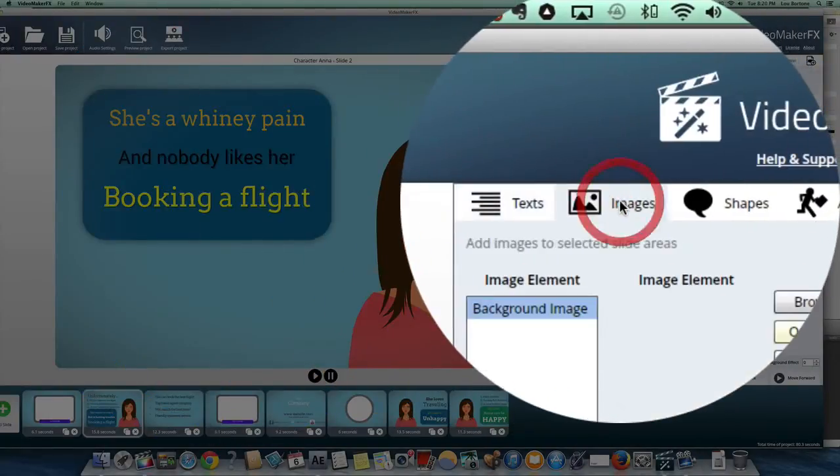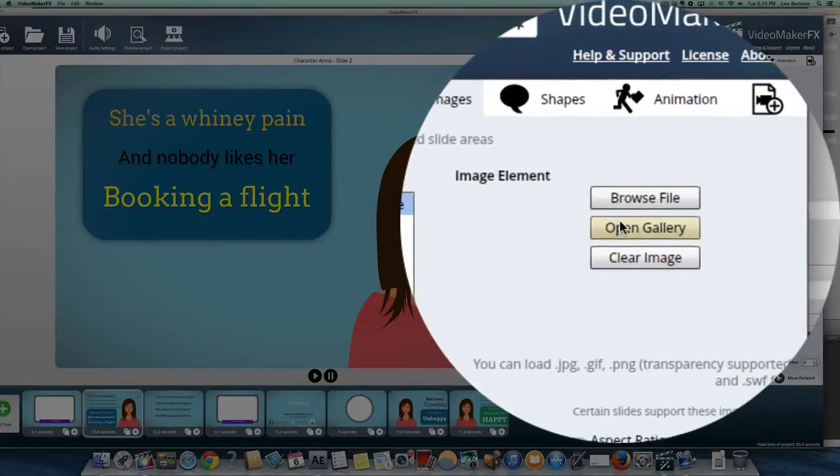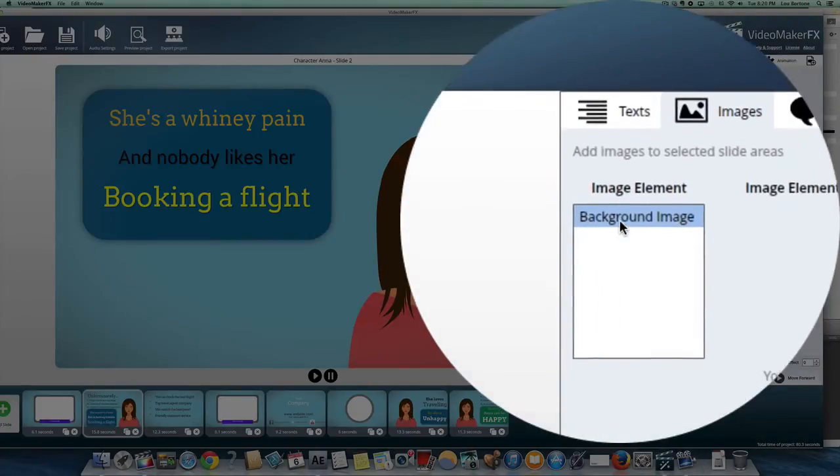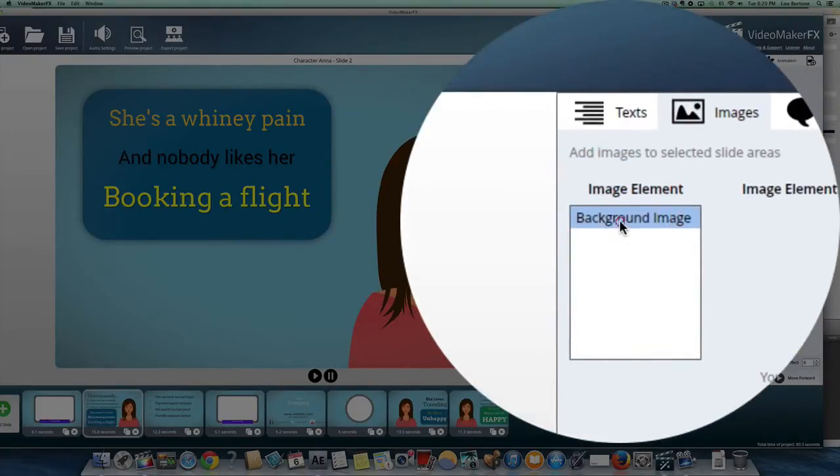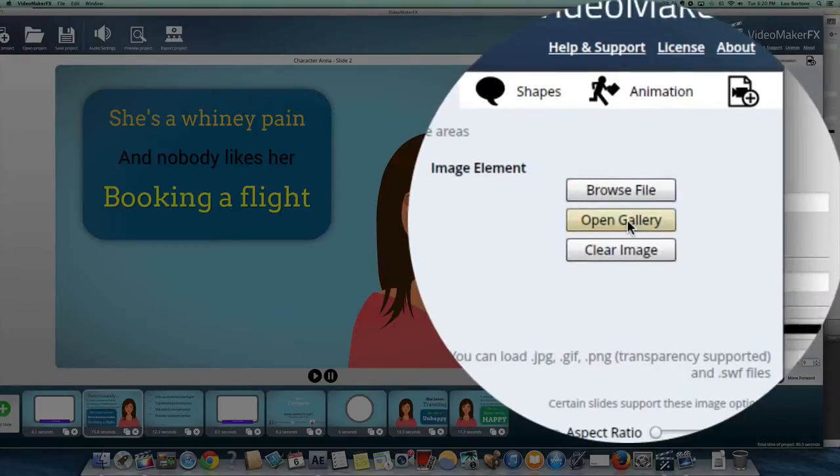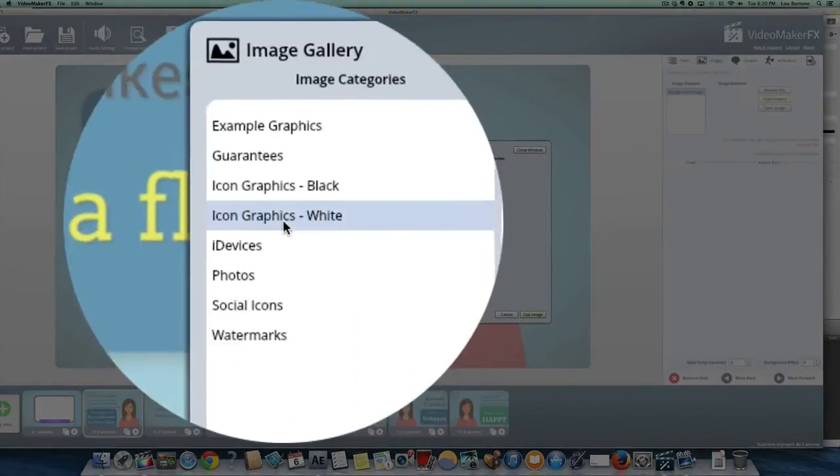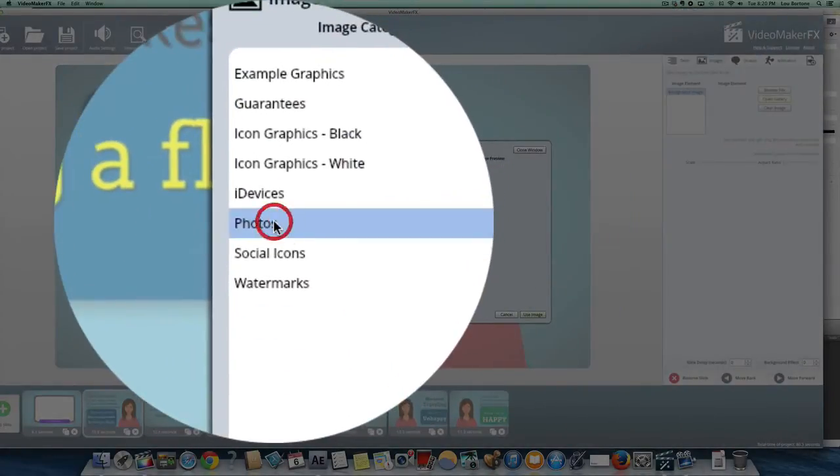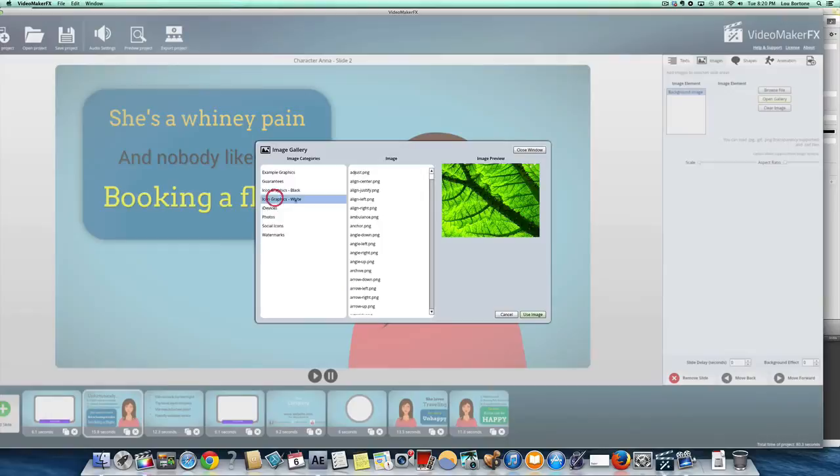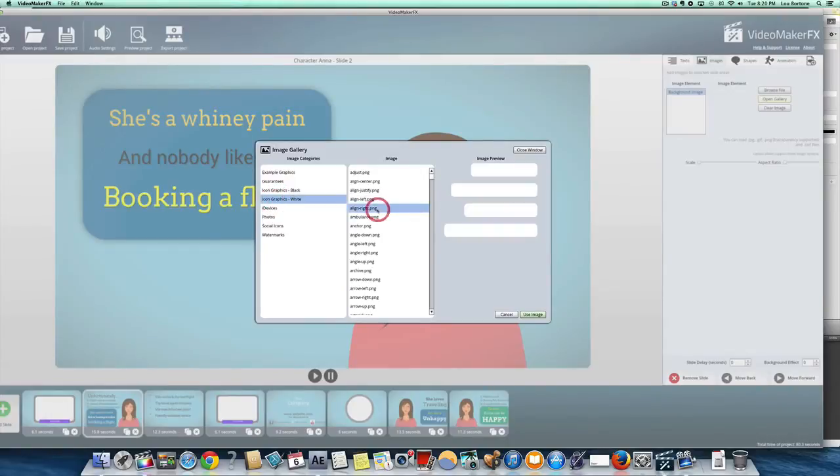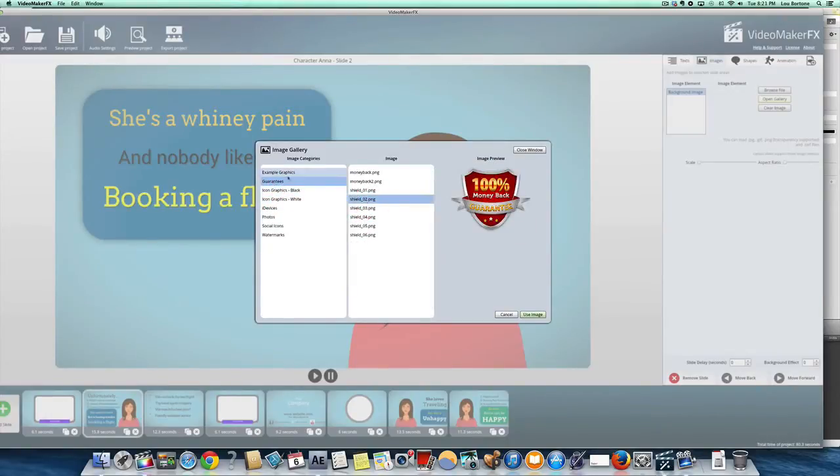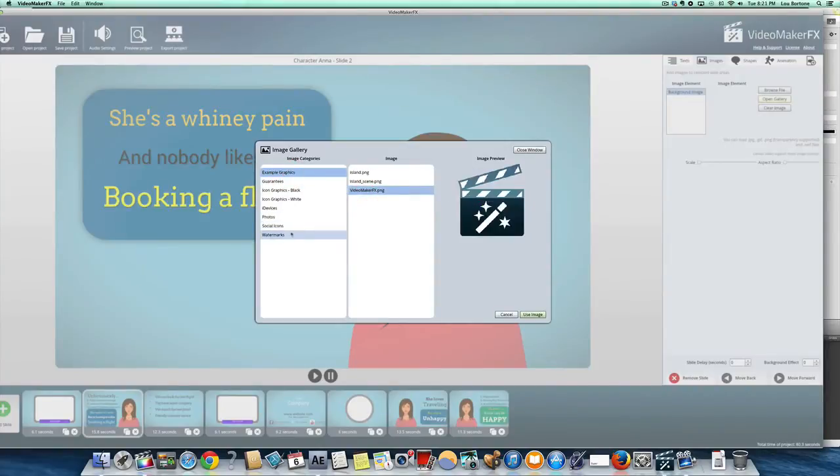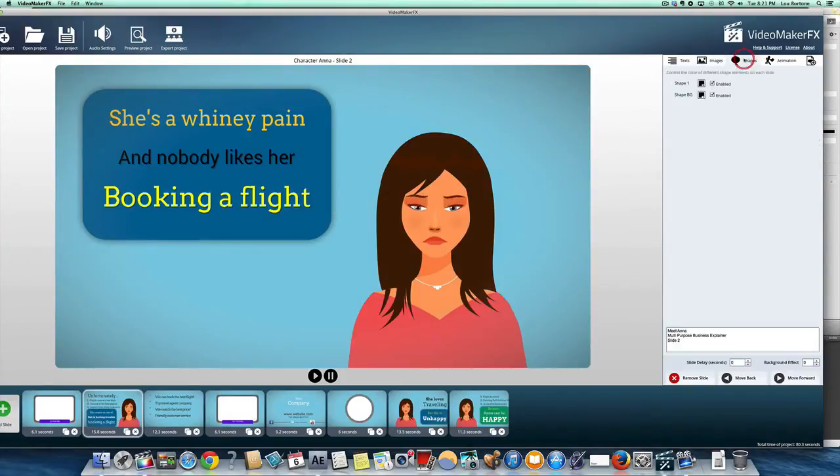You can also change the background image if you want. Just go to images and then background image and then click open gallery. And that's going to give you a lot of samples of different things that you can put in the back. Example graphics, watermarks, etc. I'm going to leave this image the same. I'm going to leave this background the same.